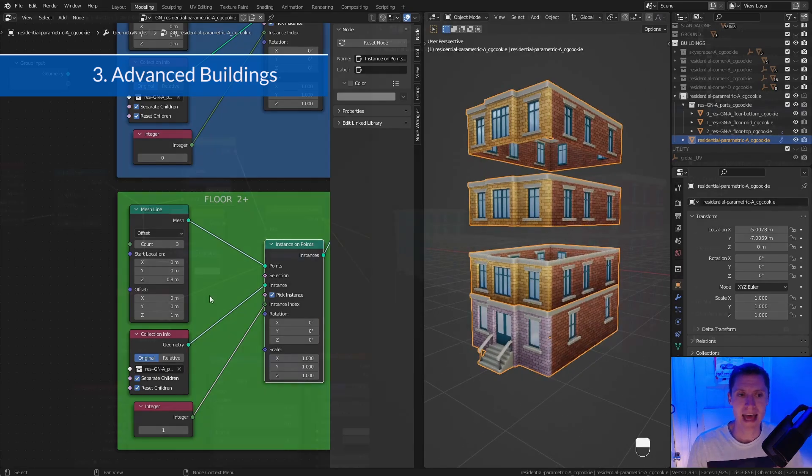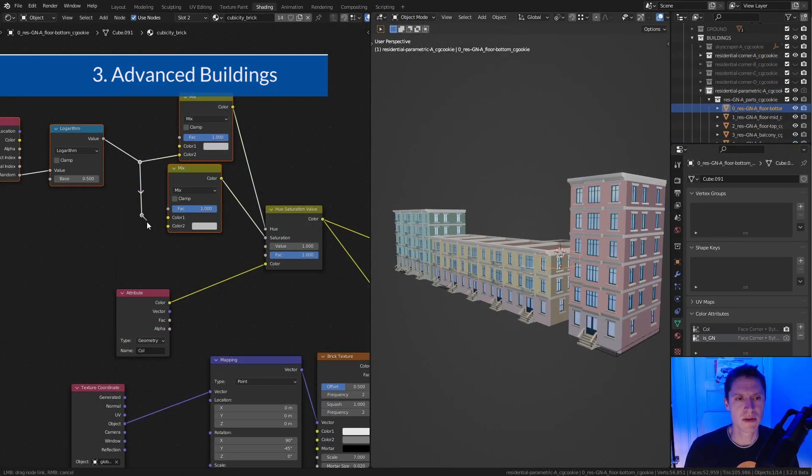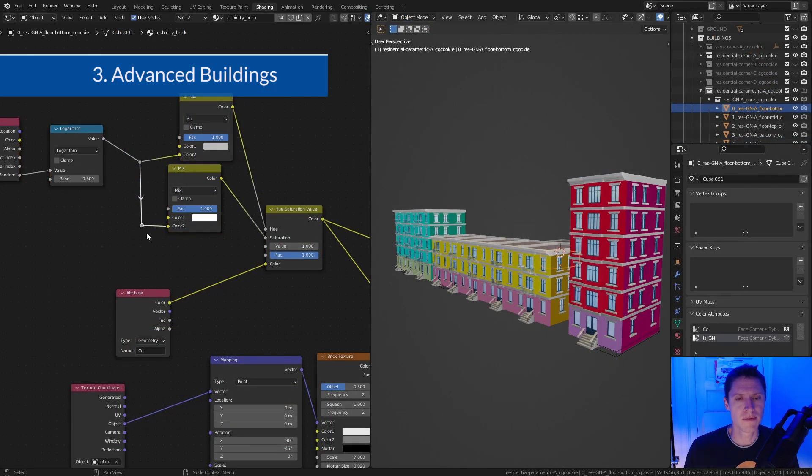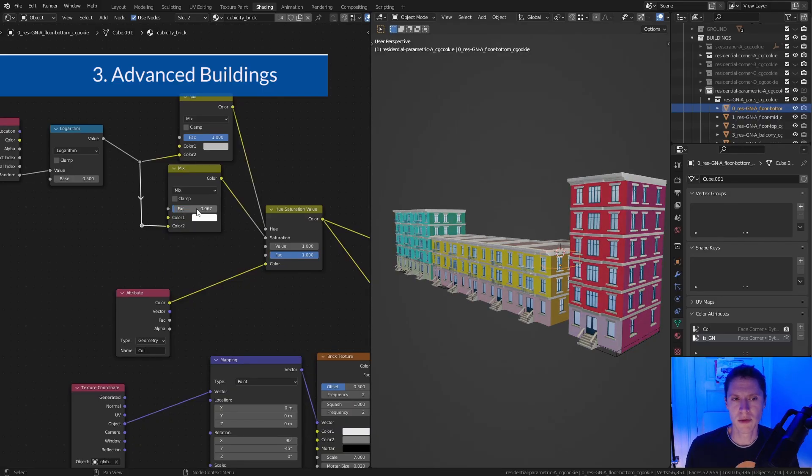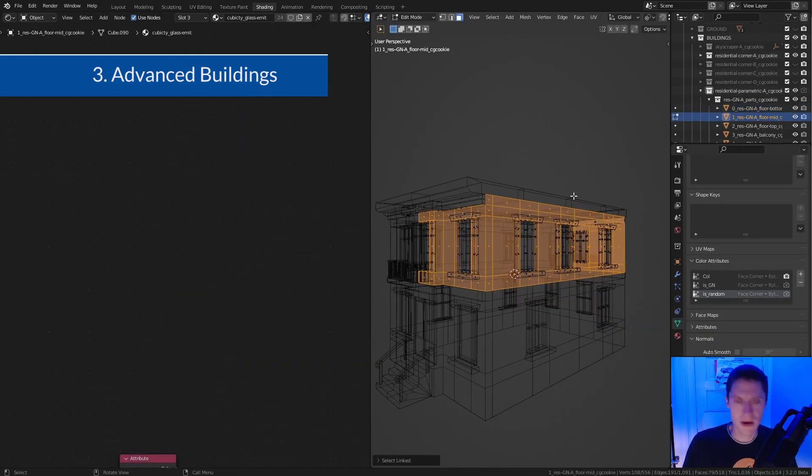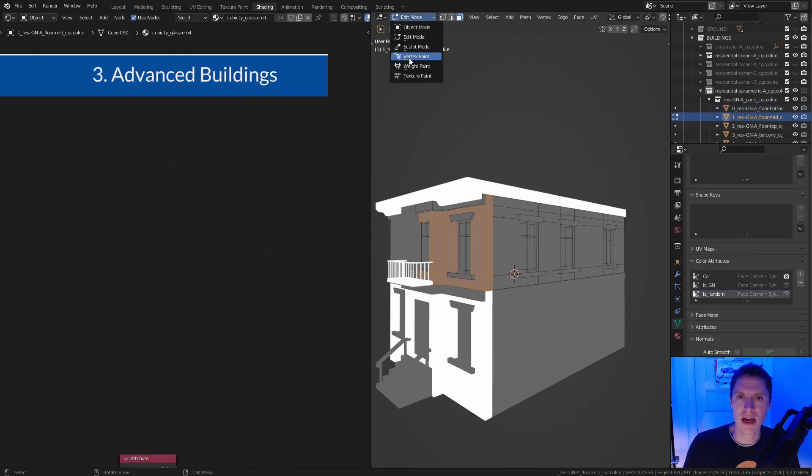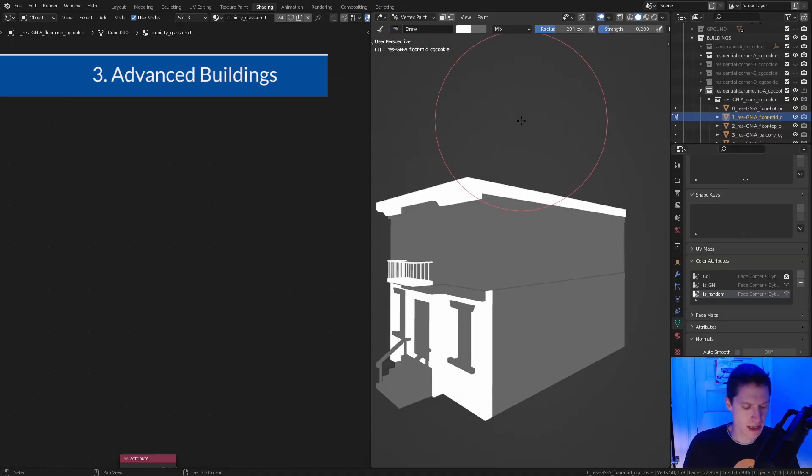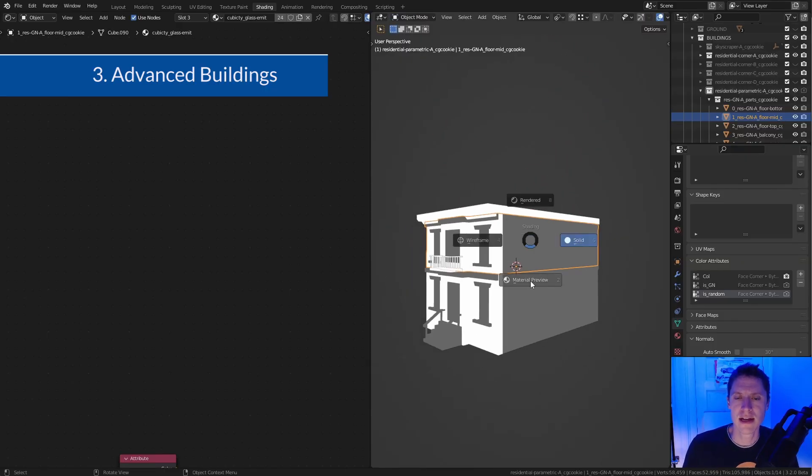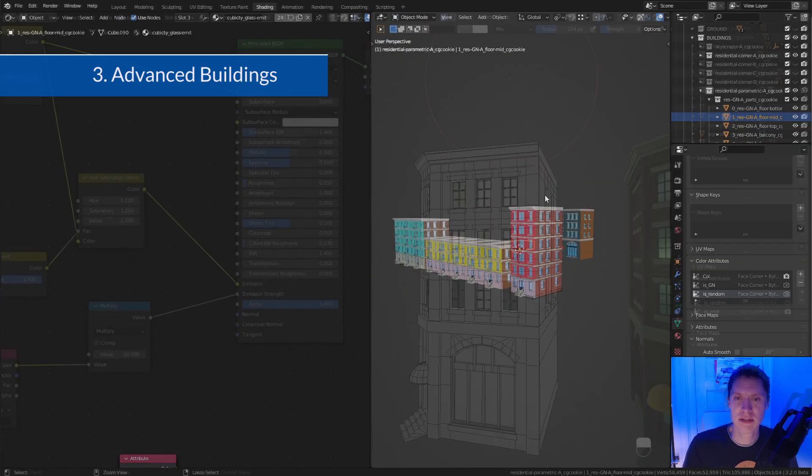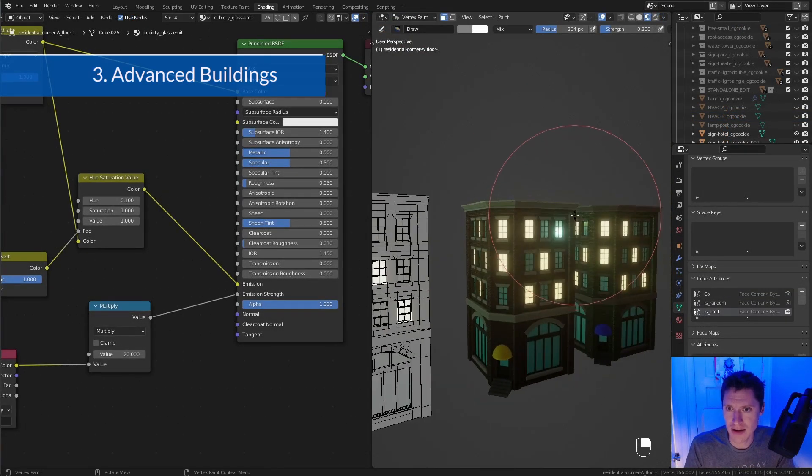We'll also take a deep dive into automated material randomization, which is very important when reusing assets and materials frequently. Here we will utilize color attributes as conditions to control parameters in the materials, like randomizing certain parts of our buildings and illuminating windows.